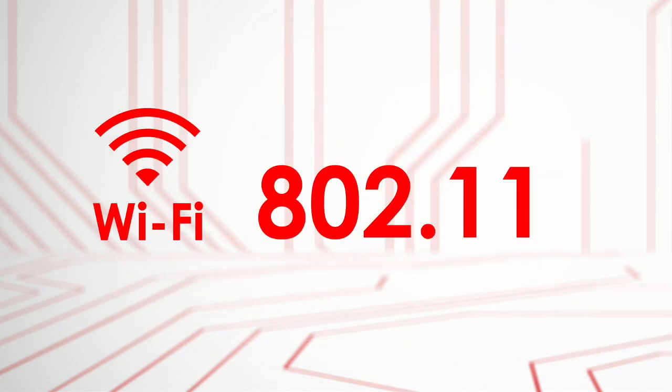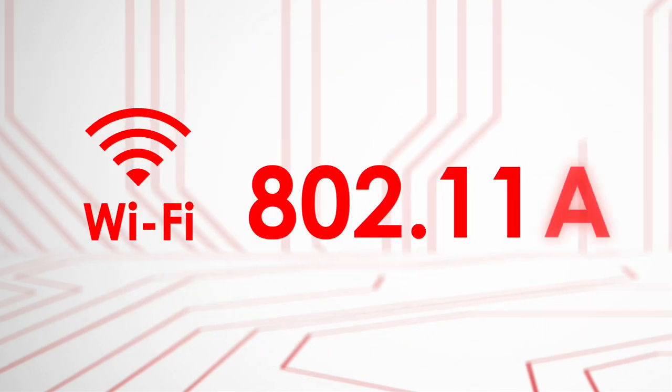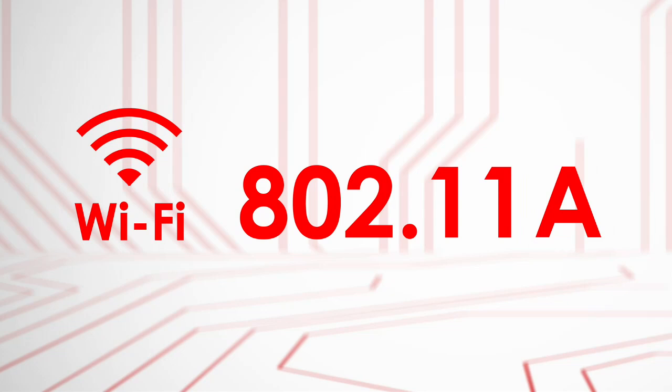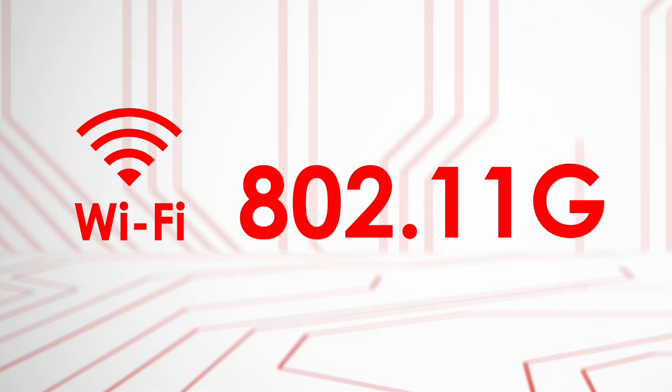Wi-Fi comes in several different flavors, all 802.11 with a letter after it. In general, the higher the letter, the more range and amount of data the wireless connection can obtain.